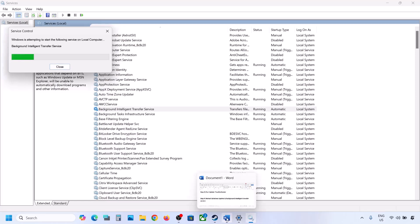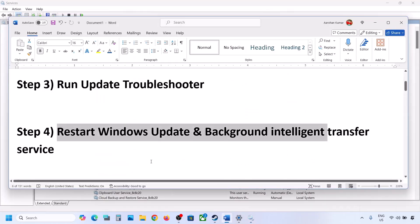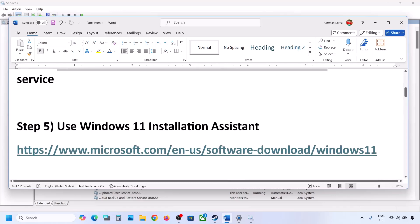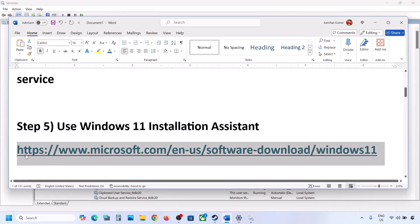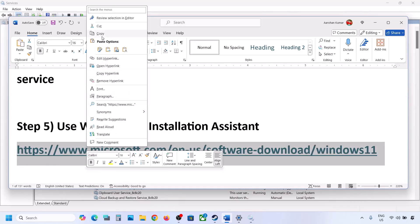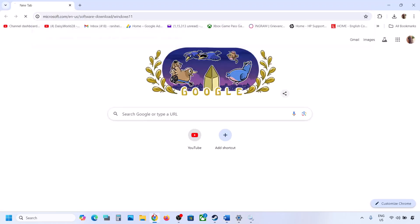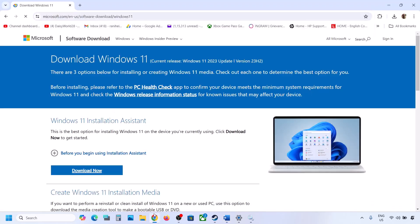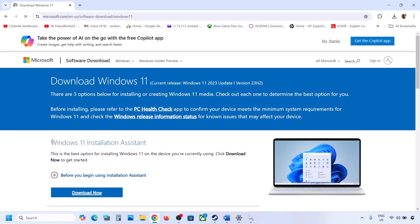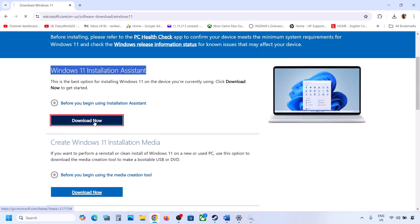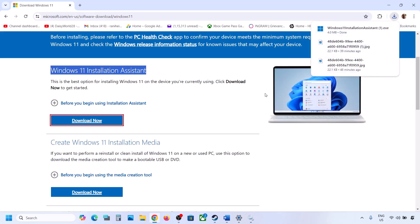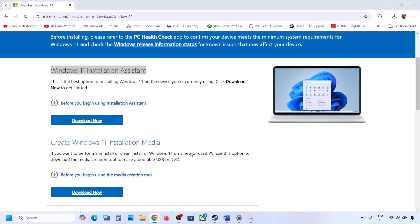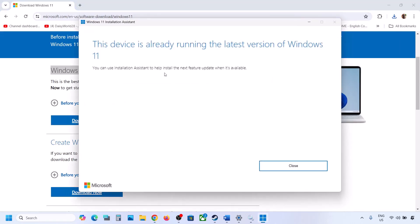If still not working, the next step is to use the Windows 11 Installation Assistant. Copy the link provided in the video description and open it in a browser — it will take you to the Microsoft website. Click Download Now, run the exe file, click Yes to allow. If an update option is available, install it and restart your computer.